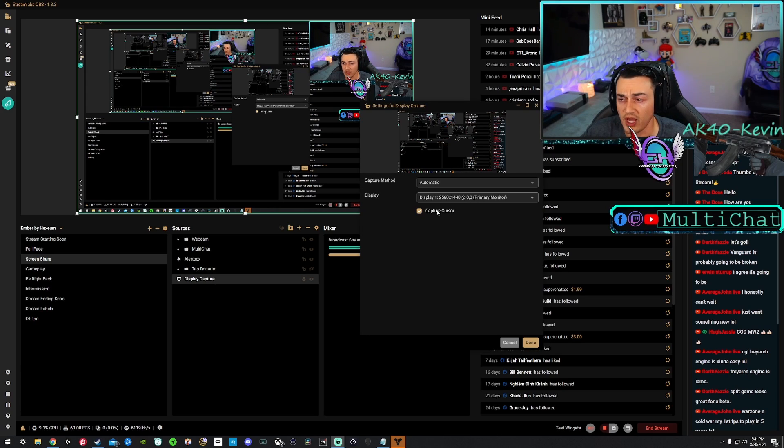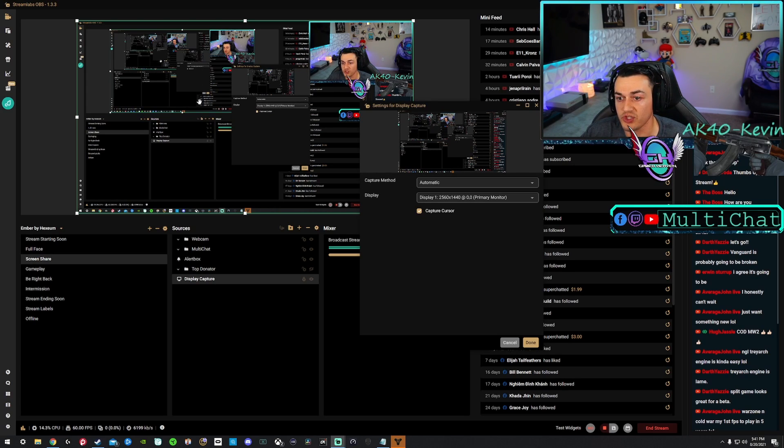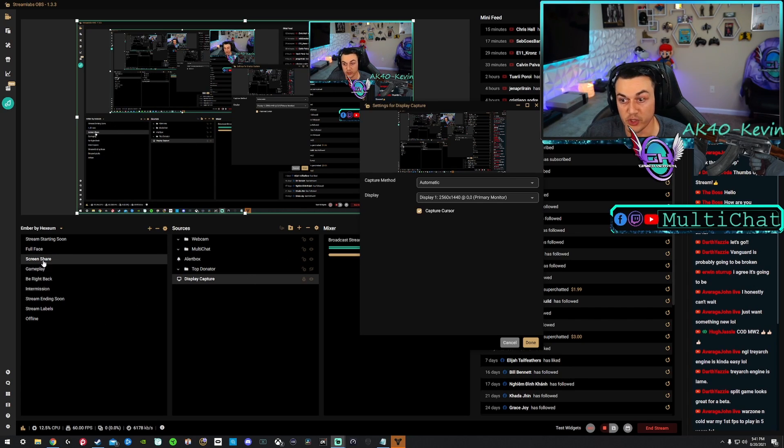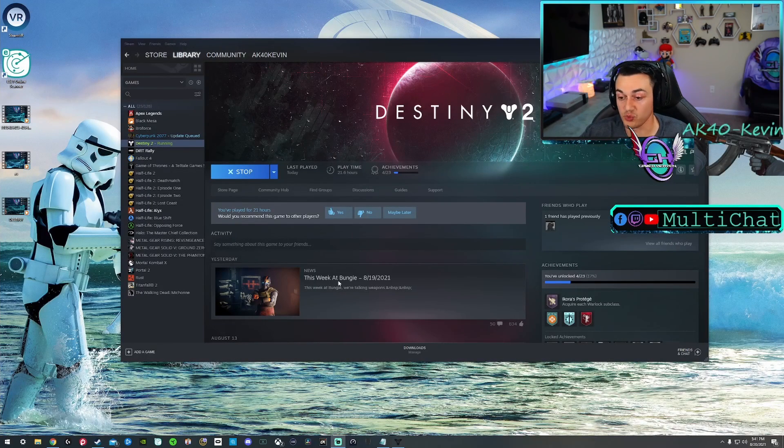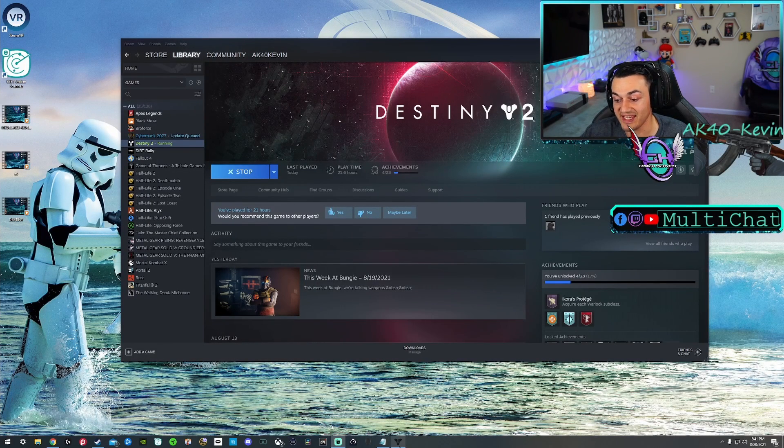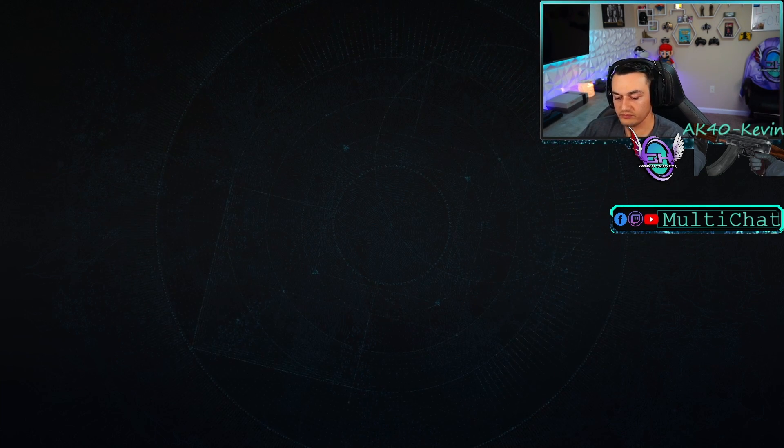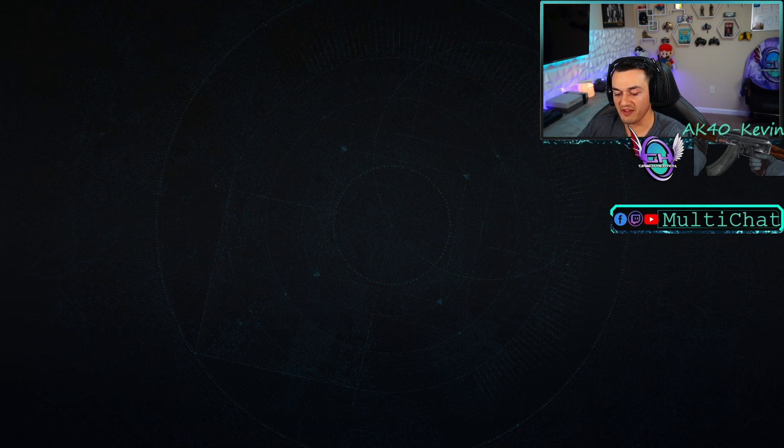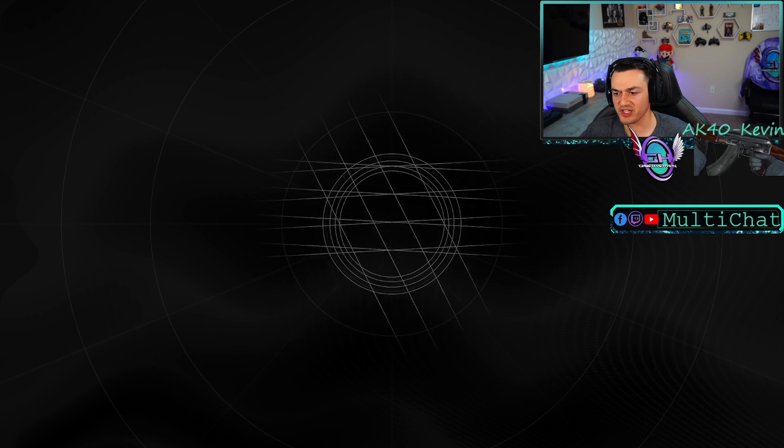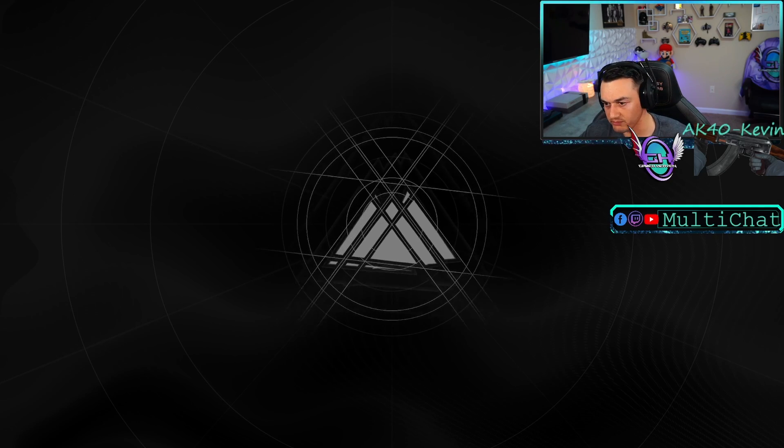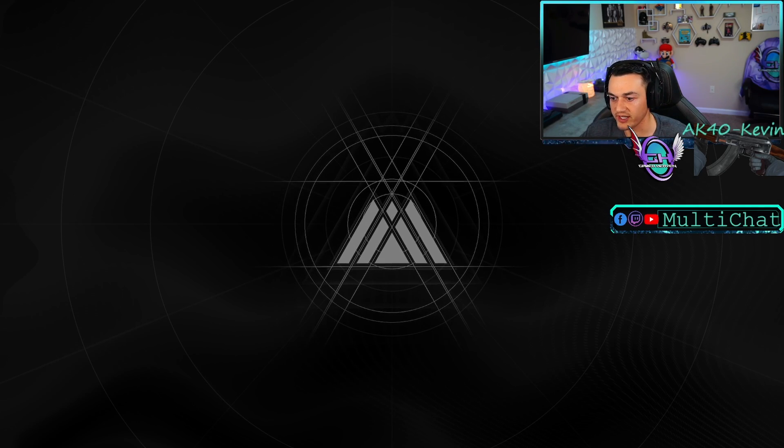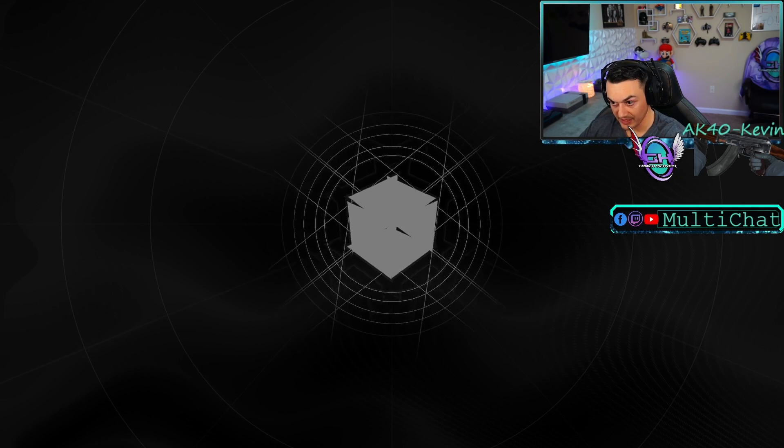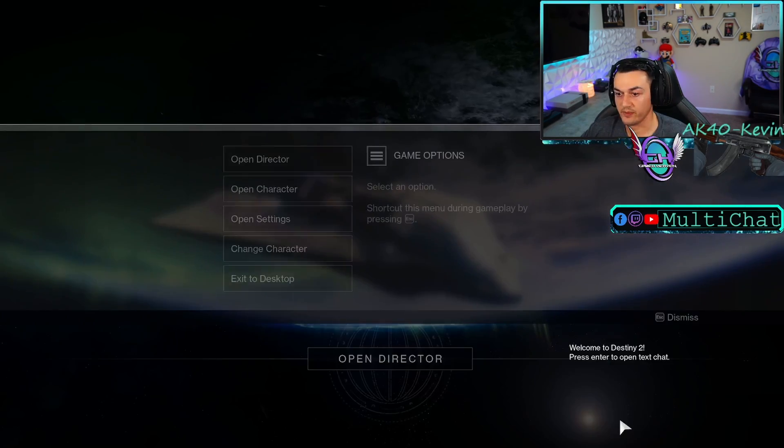Capture cursor will not matter when you're running a game. That's more so for like right now you can see my cursor if I'm doing a tutorial where I'm maneuvering around Windows 10. And also another little interesting tidbit, you cannot press Windows and get out of Destiny 2. You have to Alt-Tab, which is kind of weird. There we go. Game settings.